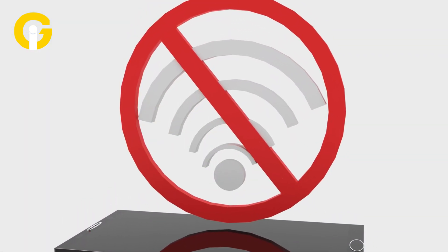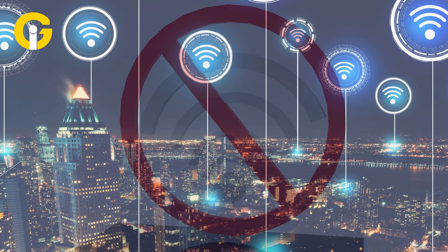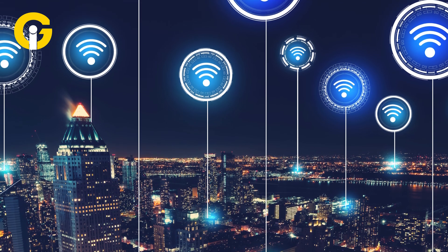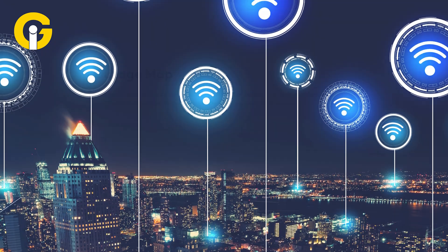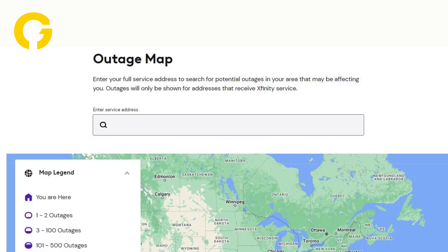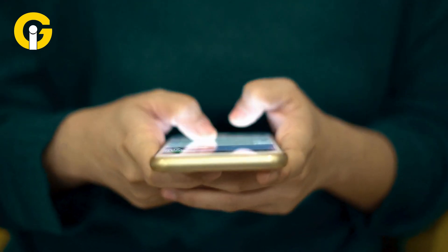If the Xfinity Wi-Fi isn't working, try these basic troubleshooting steps. First, check for a service outage. Visit the Xfinity service outage map and tap your address in the search bar. A message will appear if there's an outage in your area.